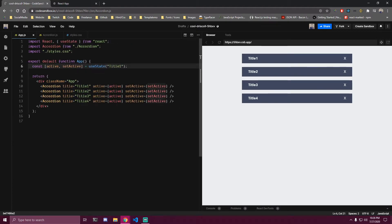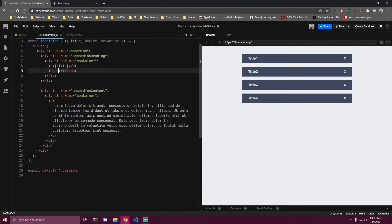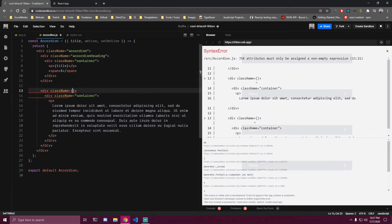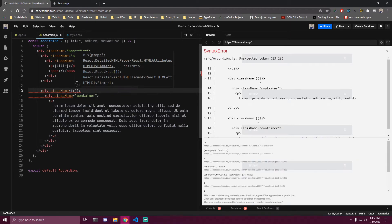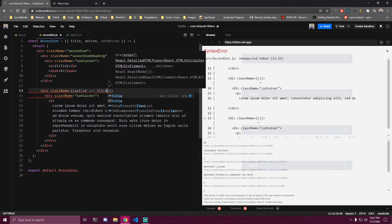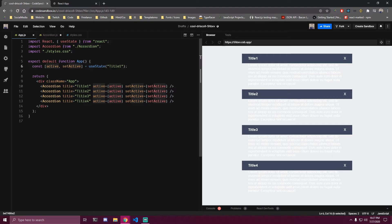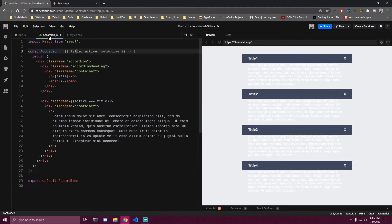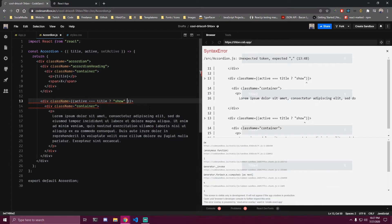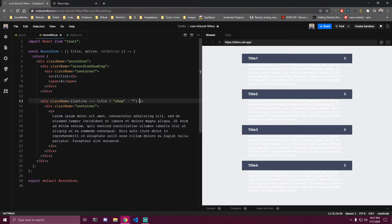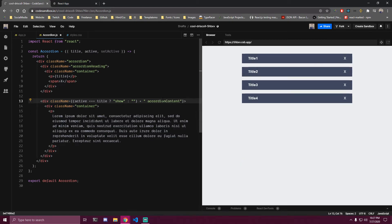Before we do that, let me show you how this works. We have an active state, and if we go down to our content we want to add curly braces with a conditional inside. We check if our active state is equal to title, the prop. In our case active is the string 'title one' and the title on the first card is also 'title one', so this card is active at the beginning. If this is true we add a class called 'show', else we add nothing. Then after the parenthesis we add a plus, some space, and then append the content class.